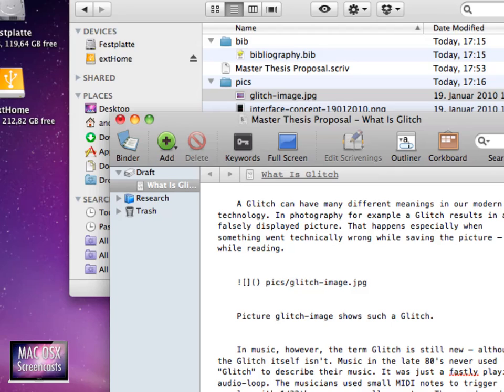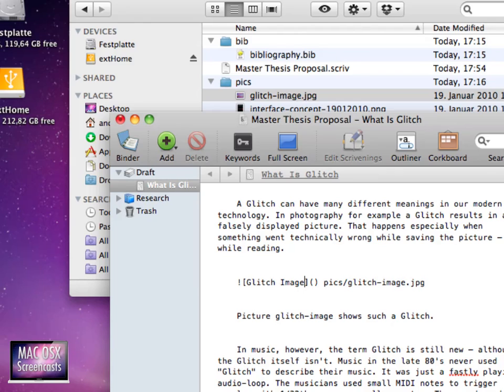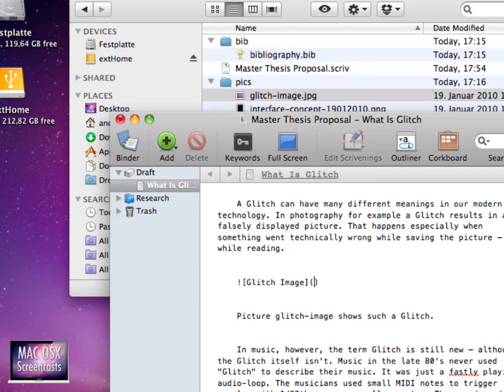In the square brackets you can put a name of your picture. This will never be shown on the document itself. And in the parenthesis you put the path to your picture.